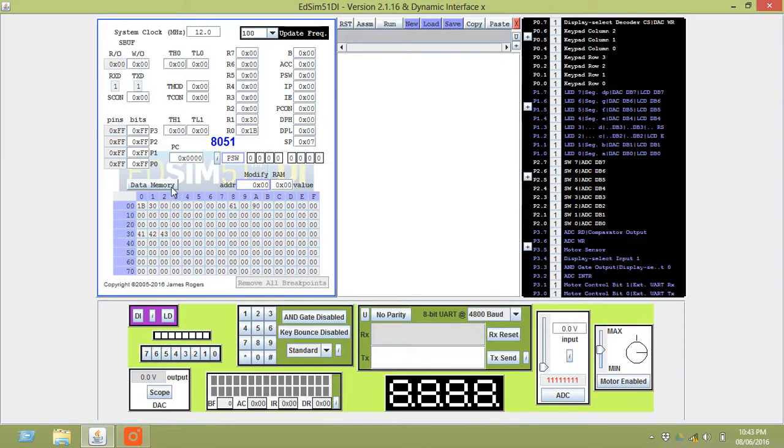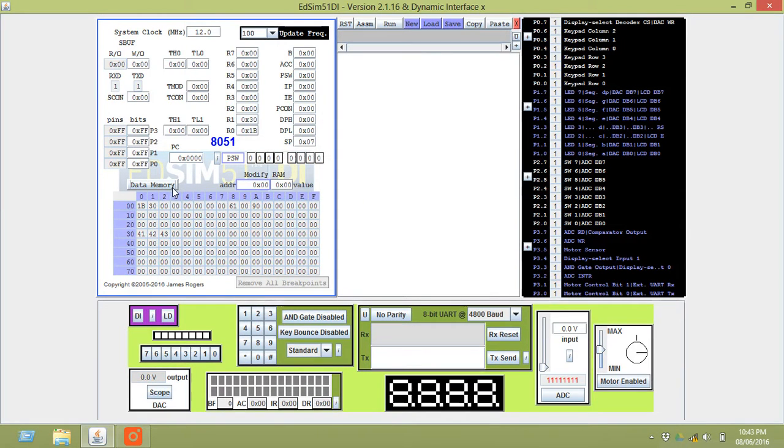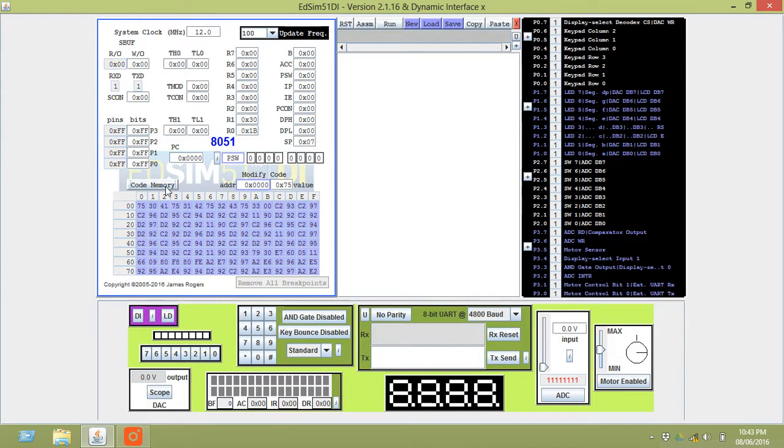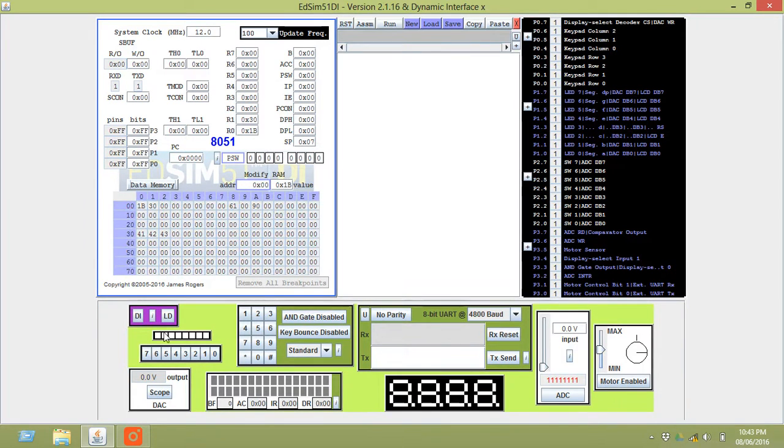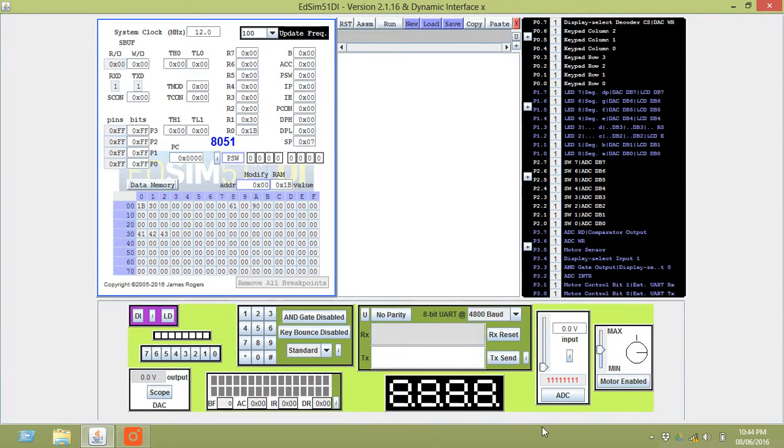This you see here is data memory, that is the RAM. Now click on this, you can see the code memory, that is the ROM. Its address as well as value is there. You can see the output, that is the LCD as well as the 7-segment display, and these are the motors.